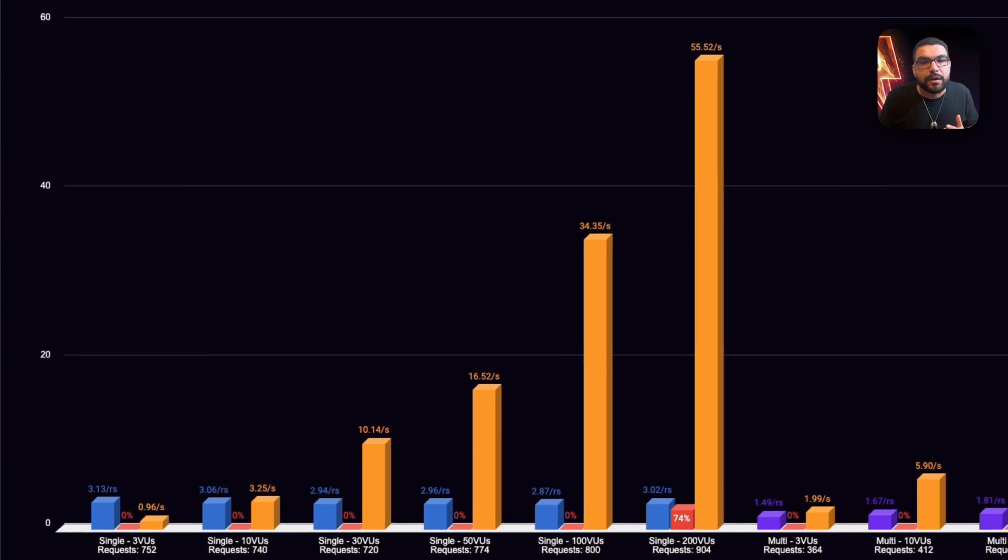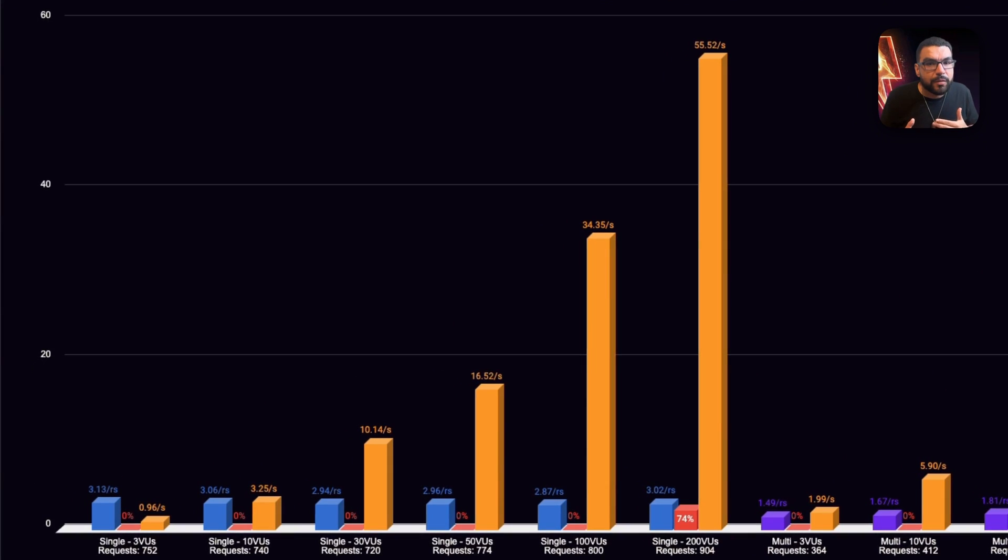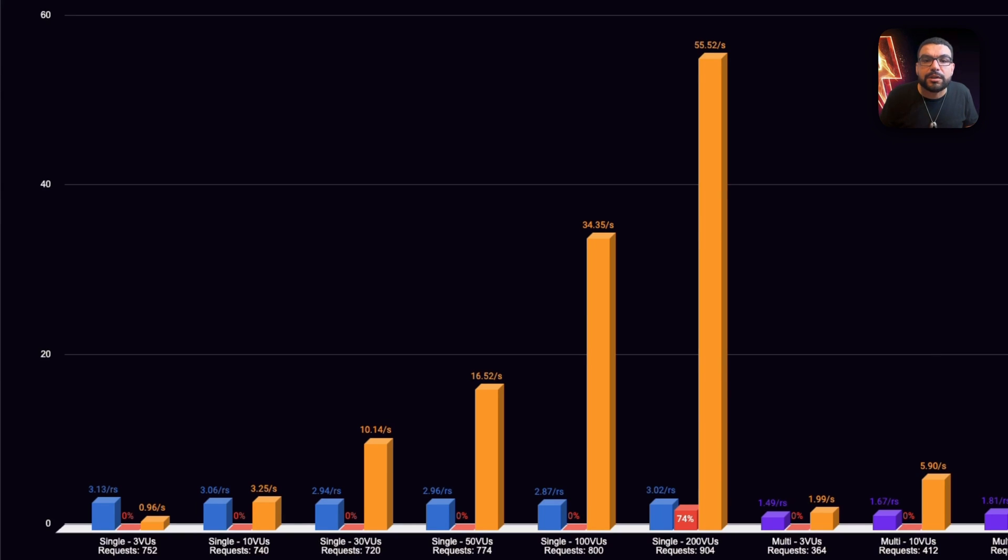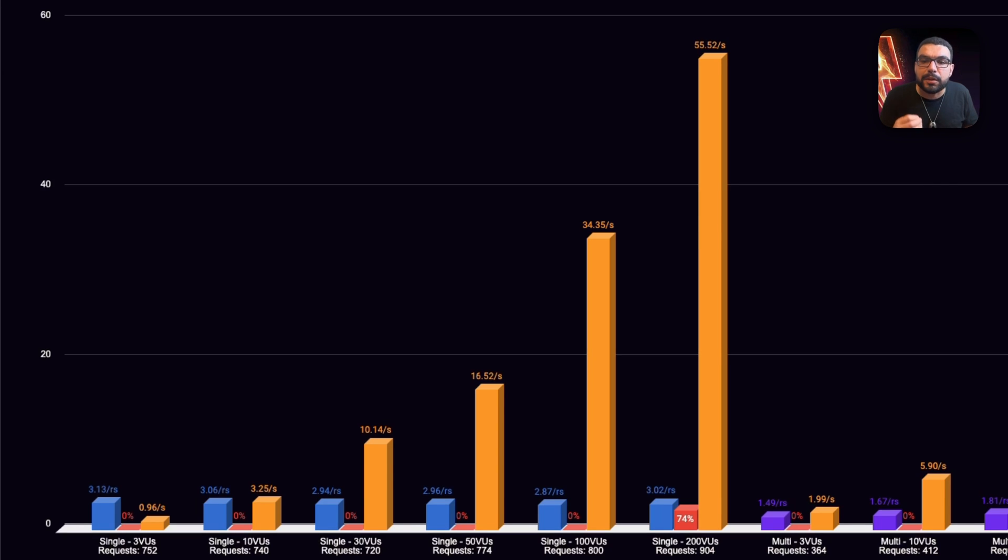On the C5 Large, in single mode, we were already struggling at the low end. At three virtual users, we saw just three requests per second. At 200 virtual users, response times ballooned, and 74% of the requests failed. That's not just slowdown. That's operational failure.